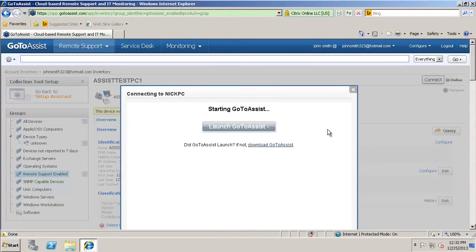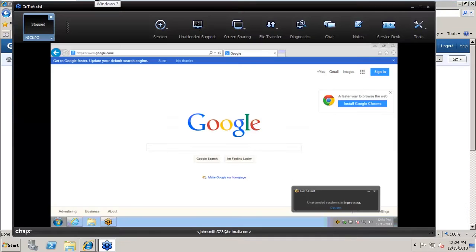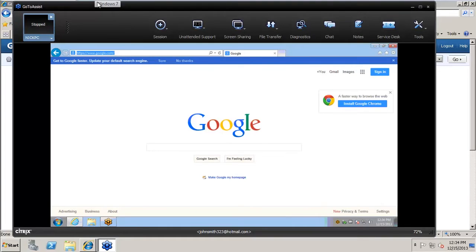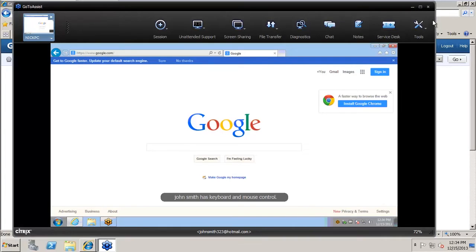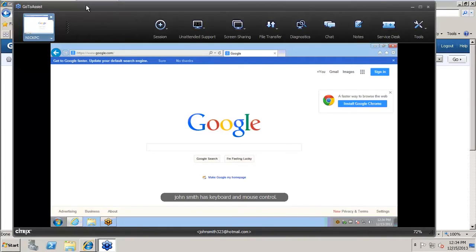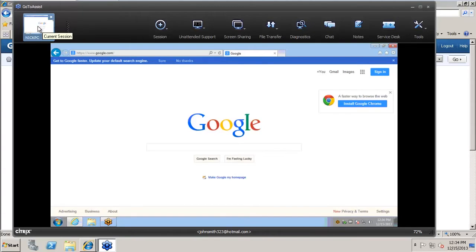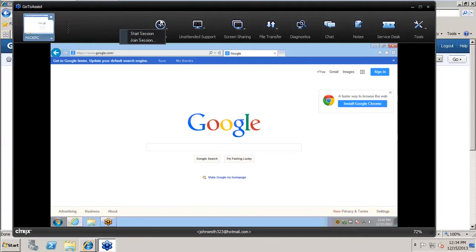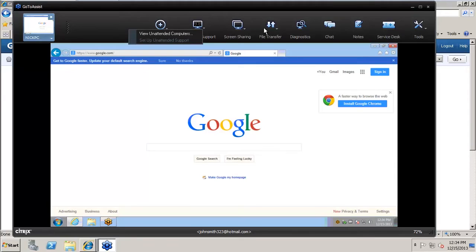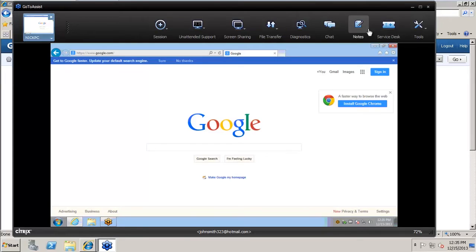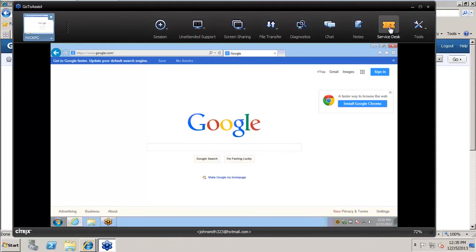So we're going to go ahead and connect. So here you can see we've connected with GoToAssist. There's multiple options here along the top. You can support multiple sessions. So if you're working on multiple computers, they'll all show up here. As you can see, you can start joining other sessions. You can provide unattended computers support, screen sharing, transfer files. There's a bunch of different things. Service Desk, this will tie back if a customer's computer has thrown a service ticket, you can go into the Service Desk and look and see what the issue is and close it out.